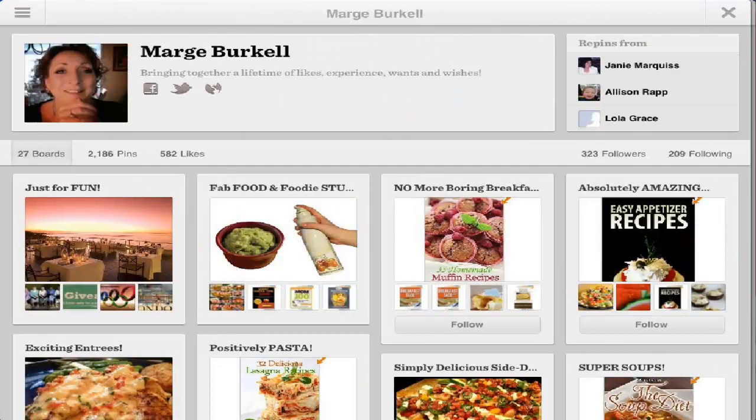There you have it — the brand new Pinterest app, optimized for your iPad. This is Maggie B for Apps for iPads. Join us on the website where we'll have our full review, and I'll see you soon.